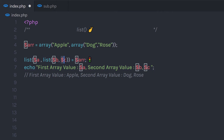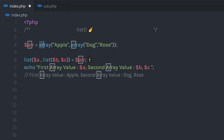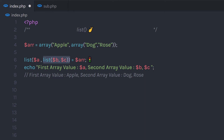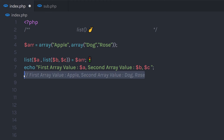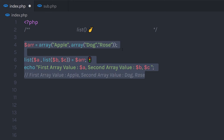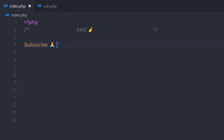It doesn't matter what kind of array you have — you can use the list function to get values from an array and display them in your PHP program. But keep in mind the array must be a numerical array. You can't access key-value pairs using the list function, so an associative array will return an error. I hope you understand how easy it is to access array values using the list function. If you like short videos like this, make sure to subscribe and like. I'll see you in the next one.